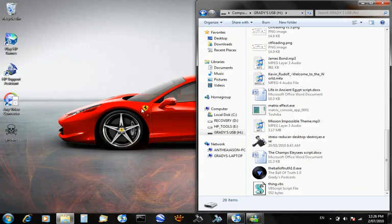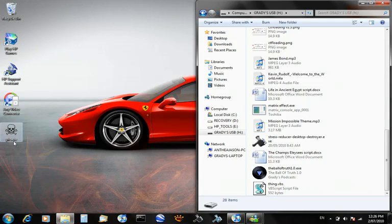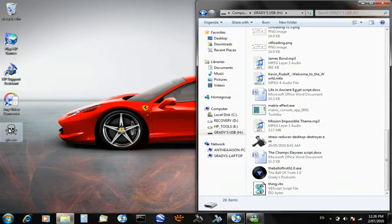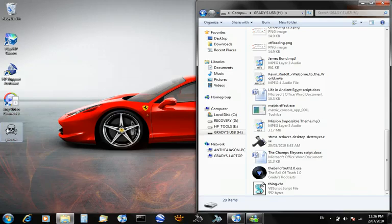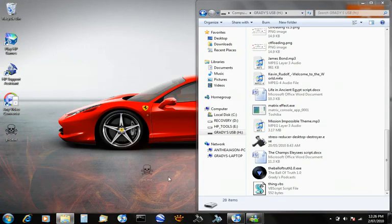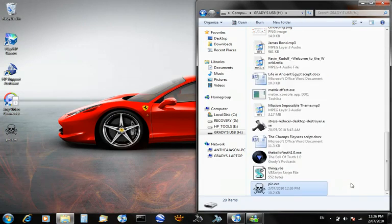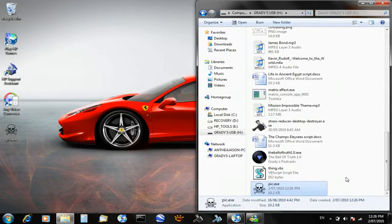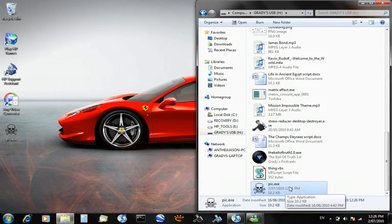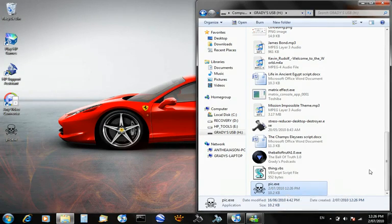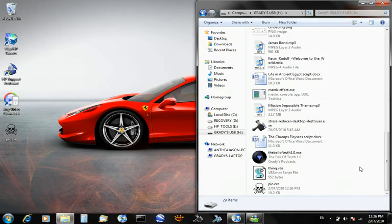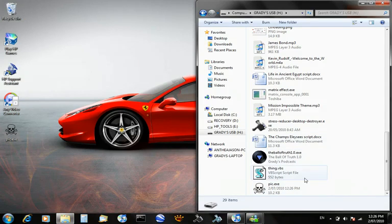Once we've got the .exe file, the icon one, you just want to drag that into your USB, so copy to my USB, and you'll see that it's in there. So now we want to create the Autorun file, which will put that icon as our USB icon.